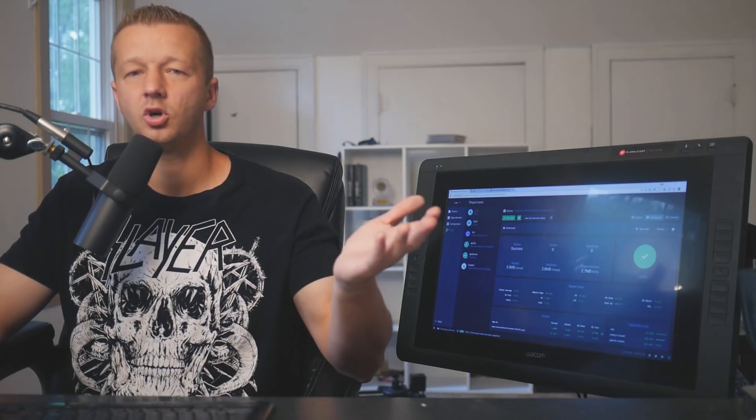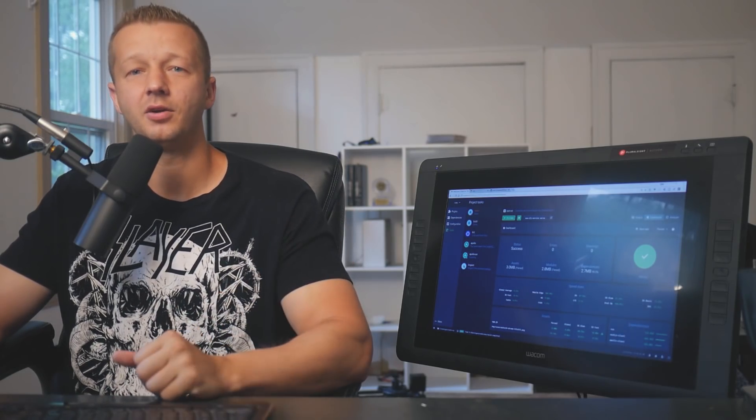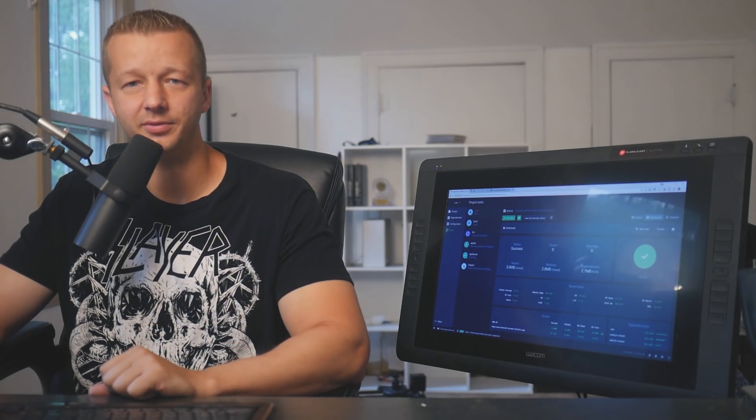Alright. So hopefully you found that helpful for today's question. Make sure you answer it. How much experience do you have with Vue? And maybe if you don't have any, are you interested in learning more about Vue? Let me know in the comments, make sure to subscribe and I'll see you soon.